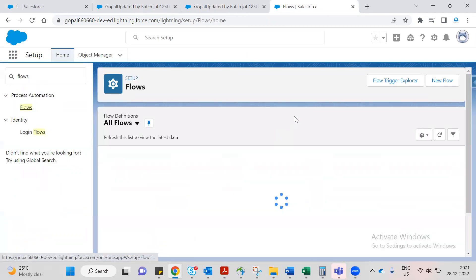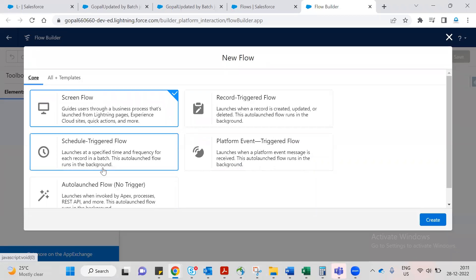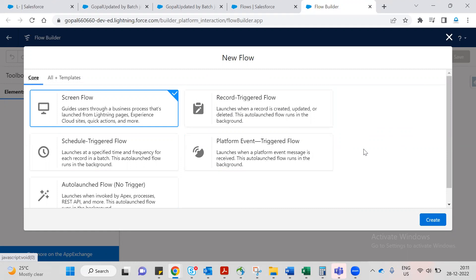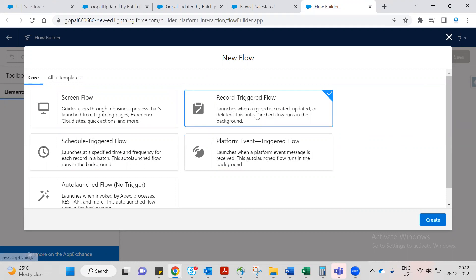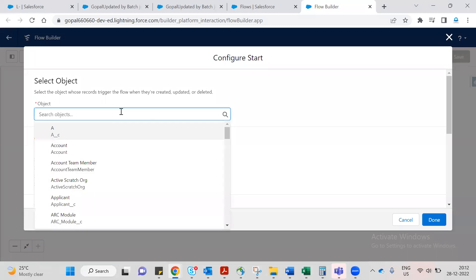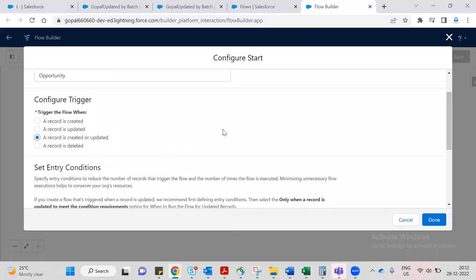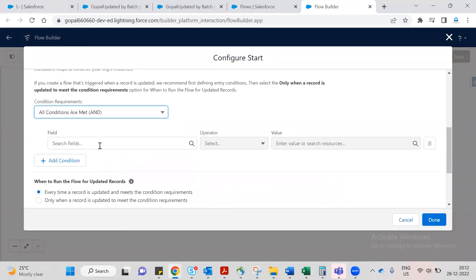Go to Flows, type 'flow' in the search. We will create a new flow. There are different flow types — we want a Record-Triggered Flow. The trigger object will be Opportunity. When a record is created or updated.